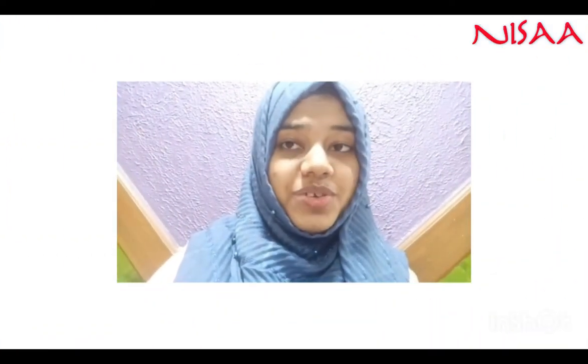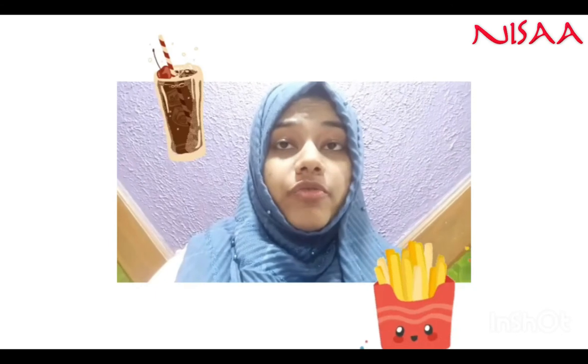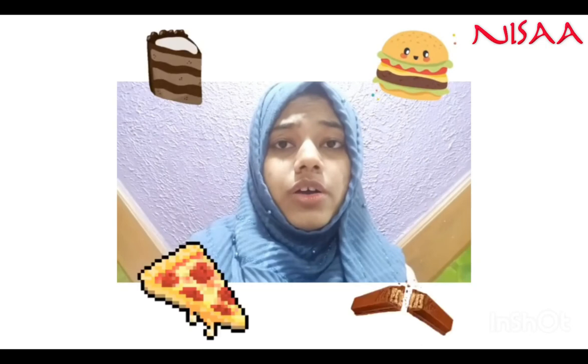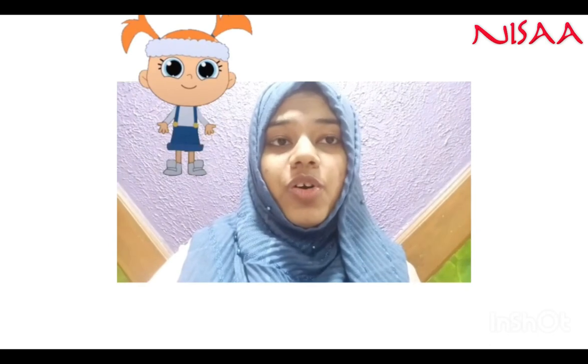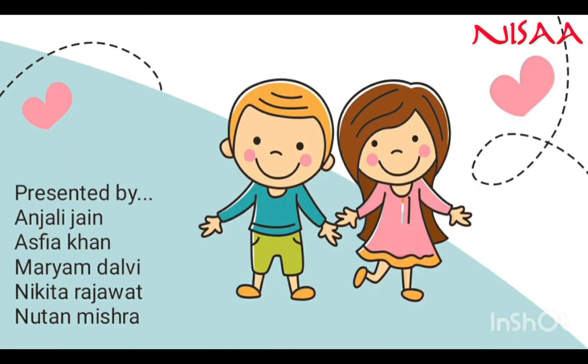If you eat junk food, you'll become weak and sick. But if you eat healthy food, you'll always stay strong and healthy and you'll never fall sick. So kids, I hope you understood how to fight with germs and diseases. Bye-bye for now — eat well and stay healthy.